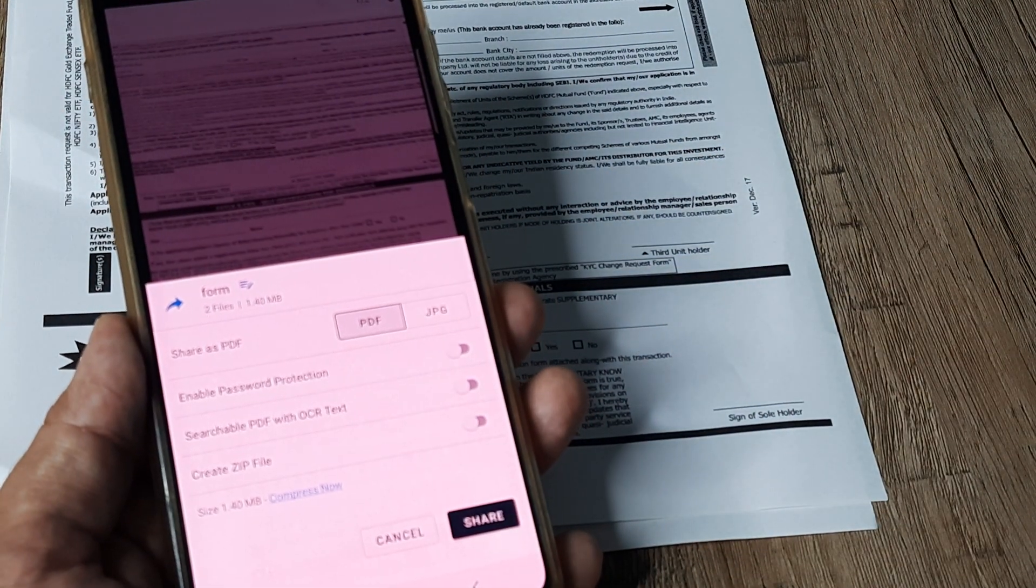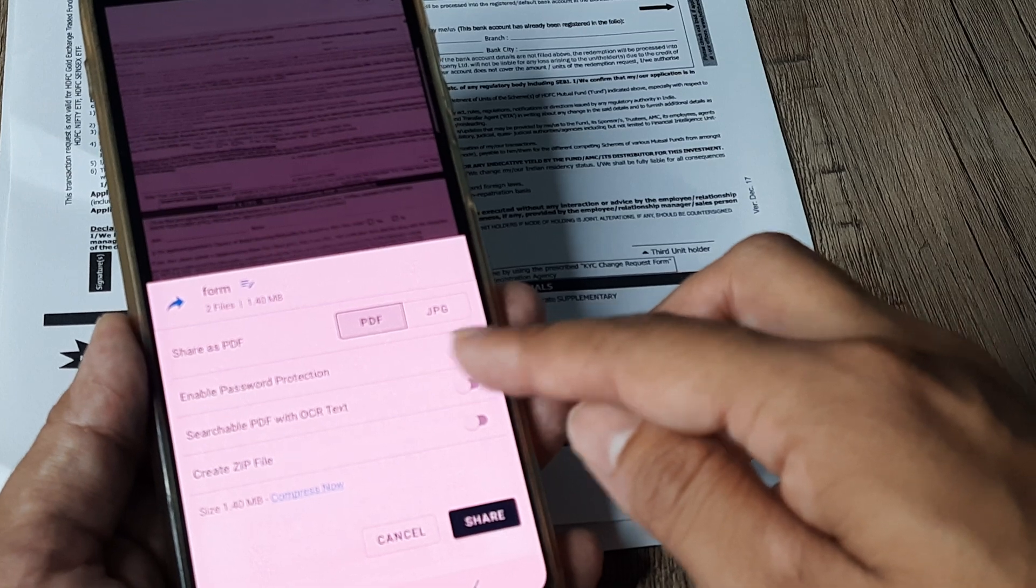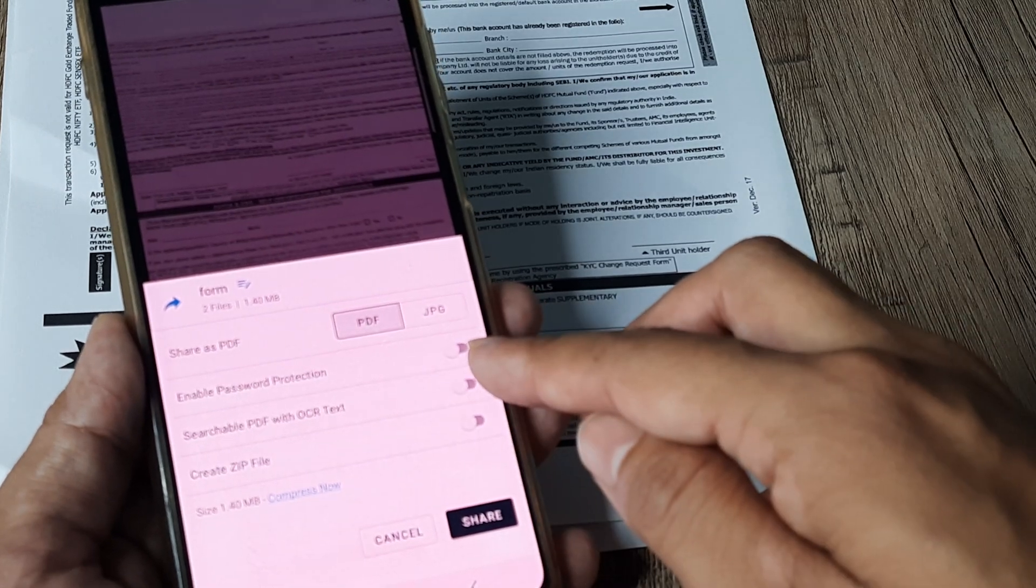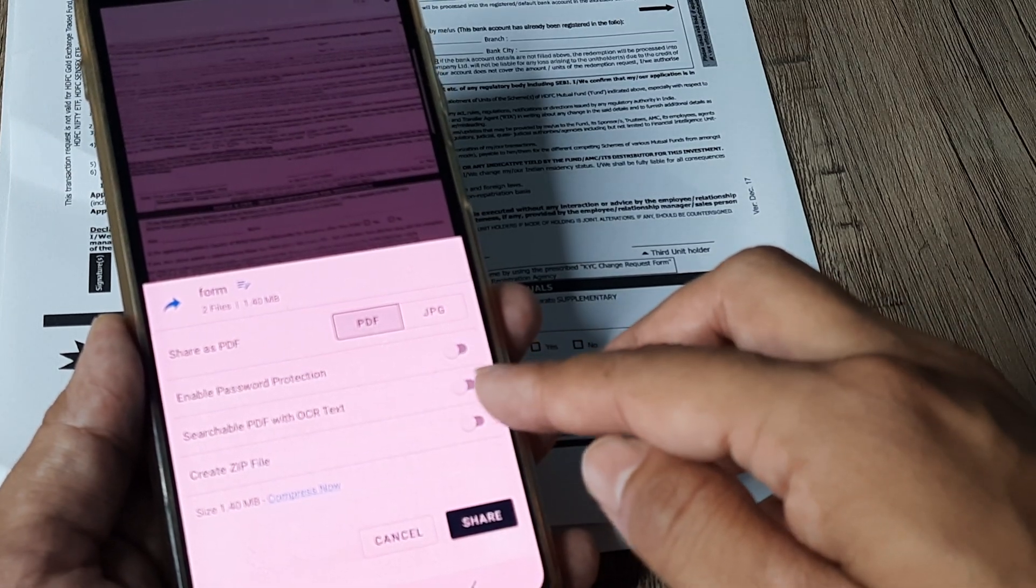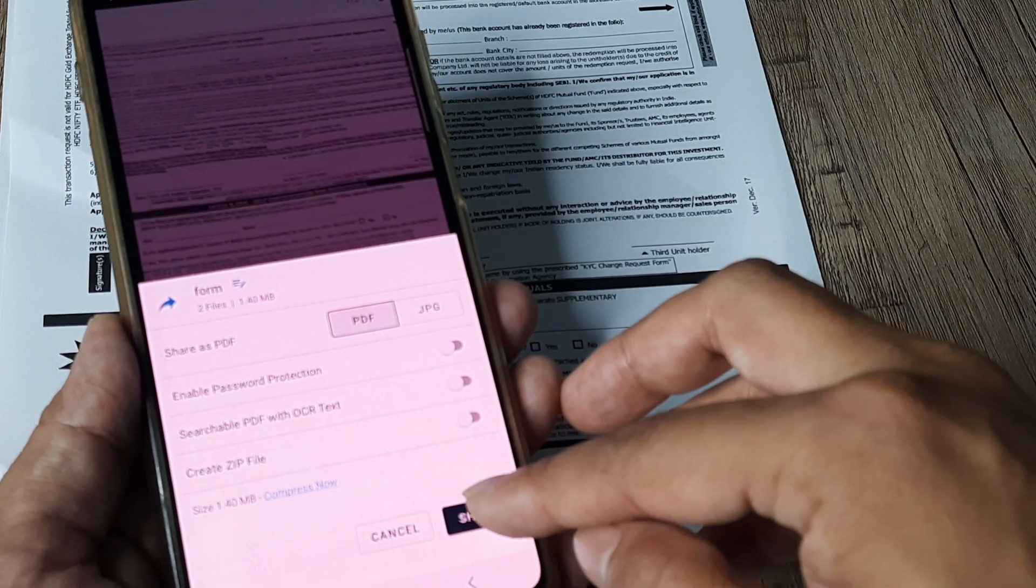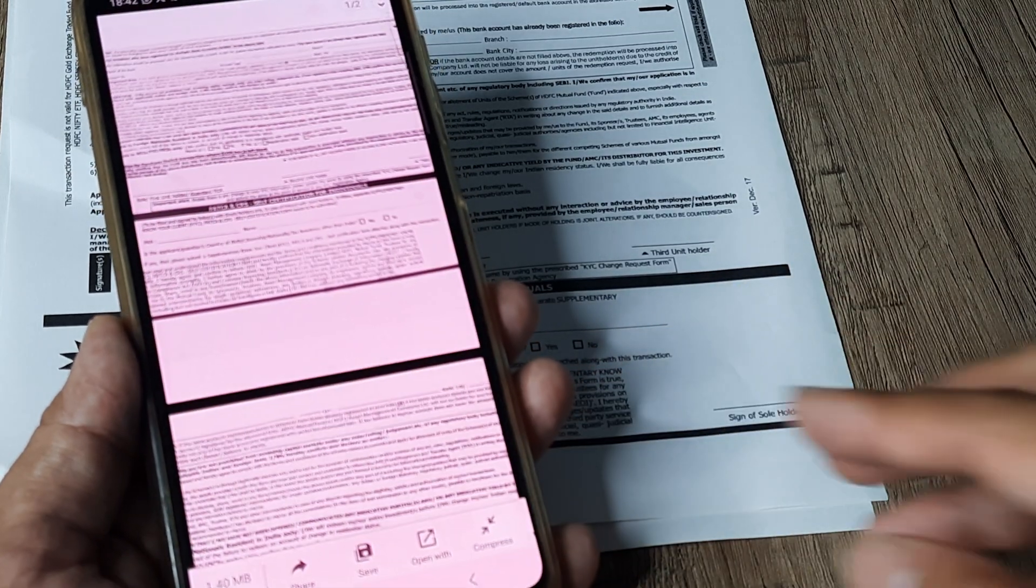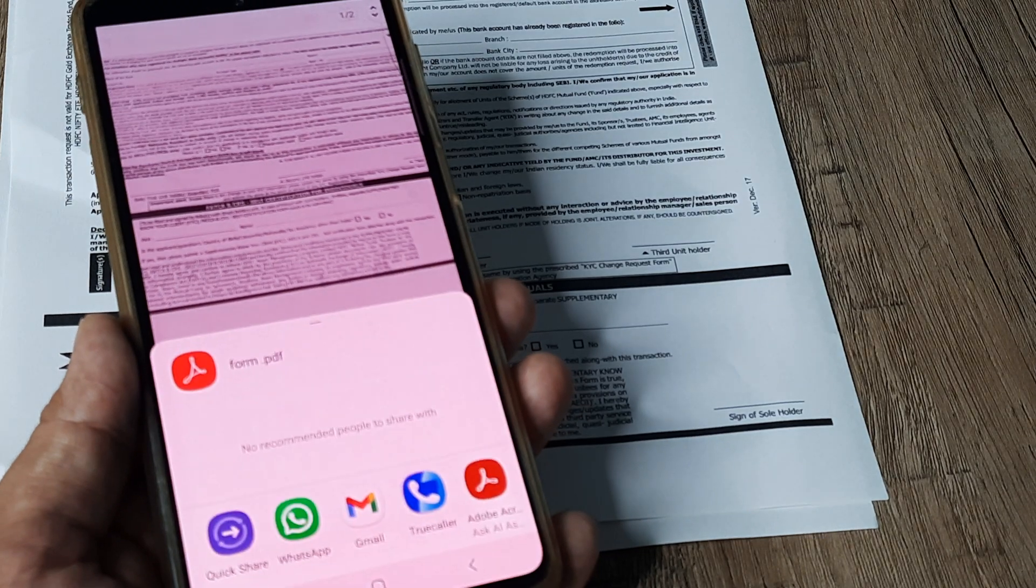I can make it password protected. I can make it a searchable pdf. I can create a zip file. And it's pretty convenient. I can simply share it like this.